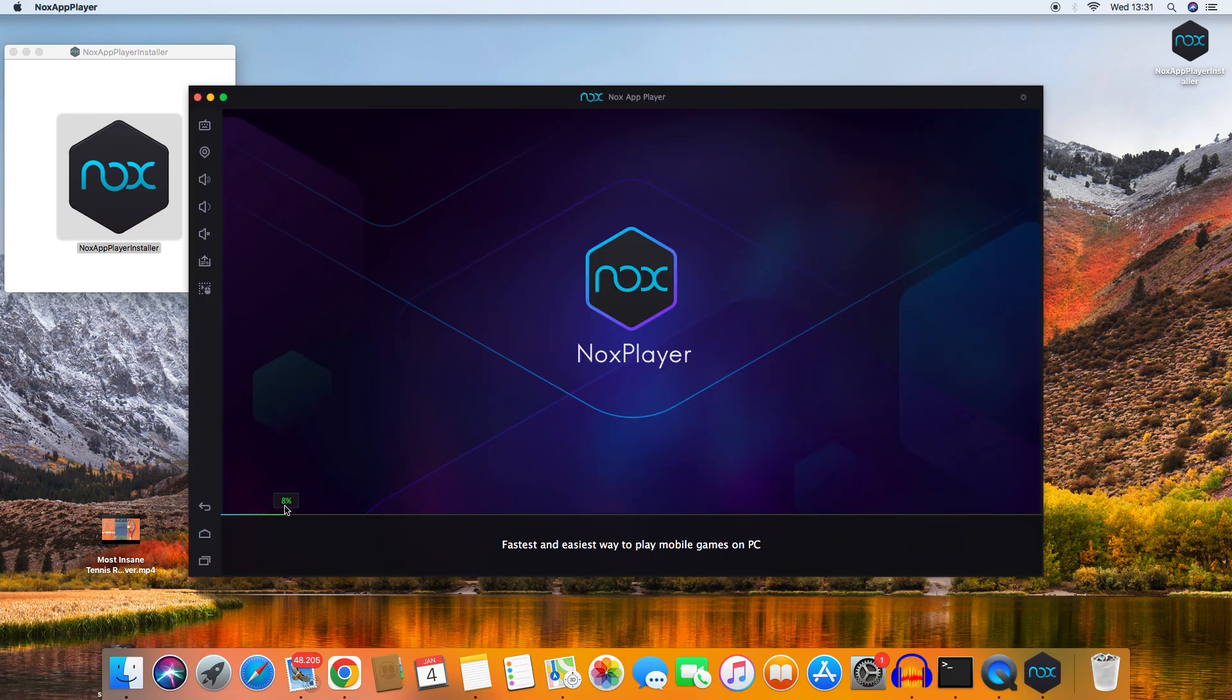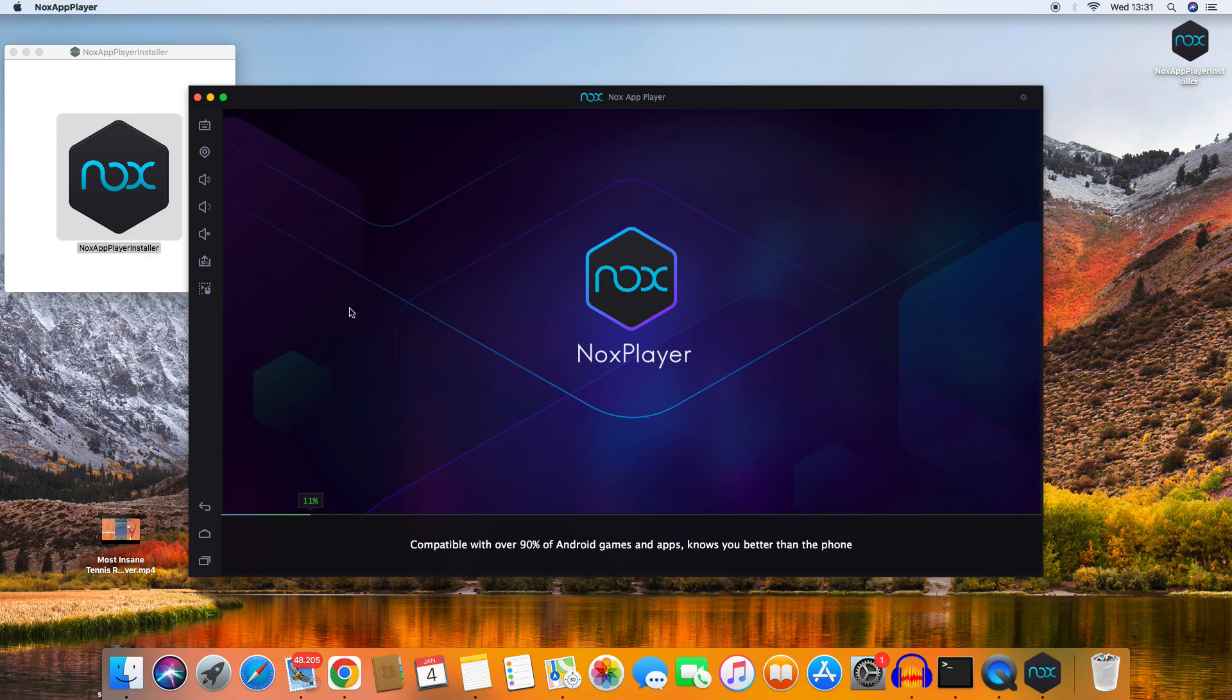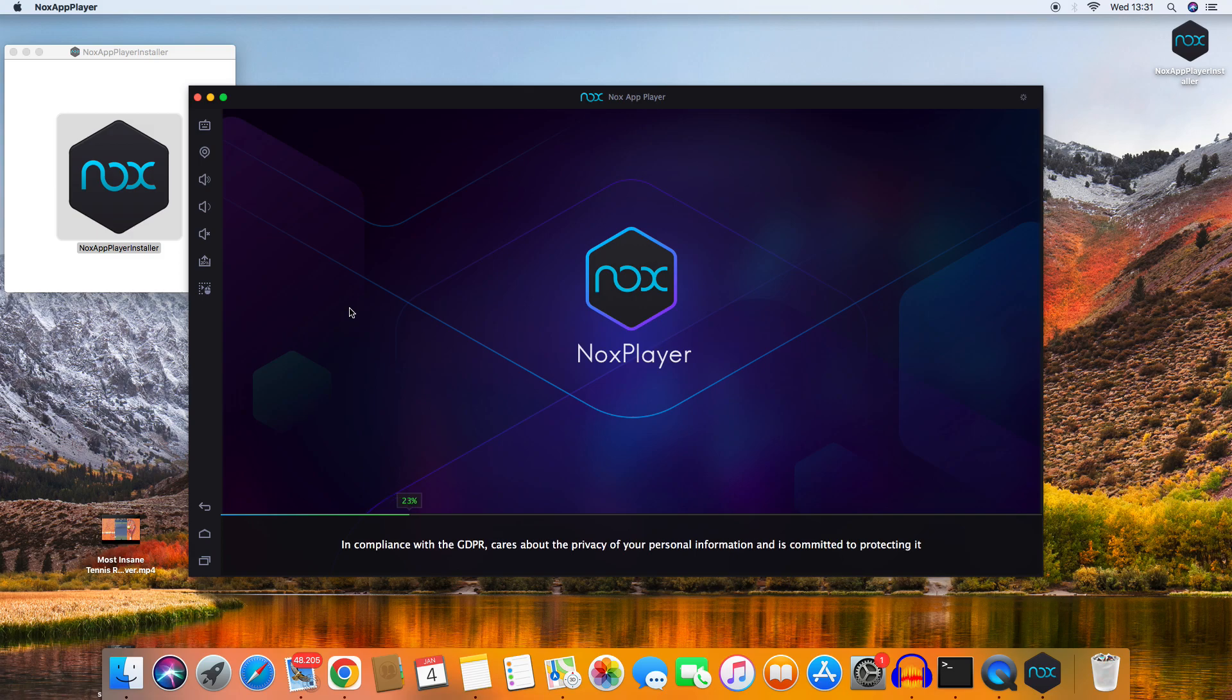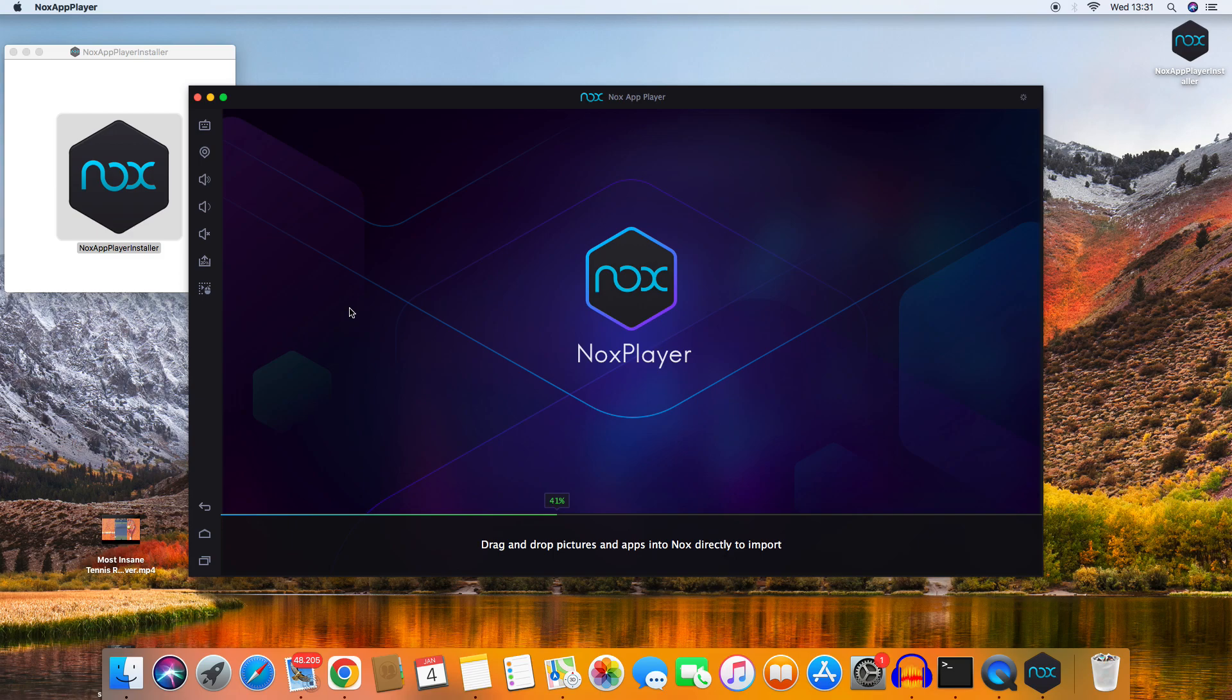Now it's loading and will complete fully this time. We'll wait for it to finish loading. It's a nice app that allows you to play mobile games on your desktop.